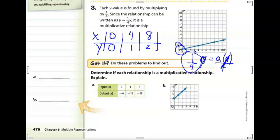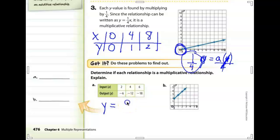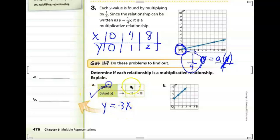An important thing to remember: multiplicative graphs always go through the origin. In this next example, something happens to each x value to become the y value: 2 becomes -6, 4 becomes -12, 6 becomes -18. We multiply by -3 each time. So this is a multiplicative relationship.